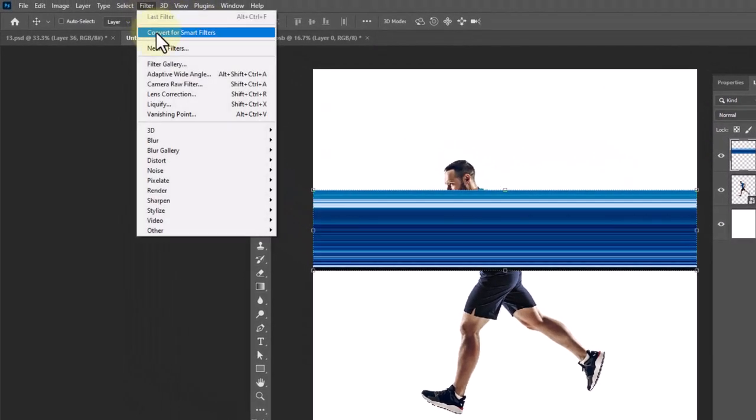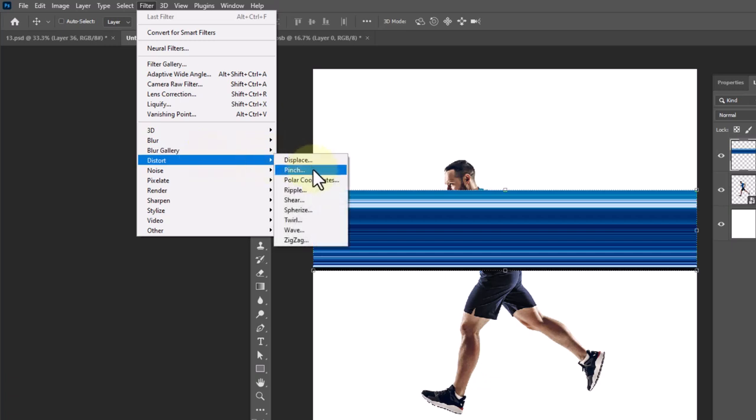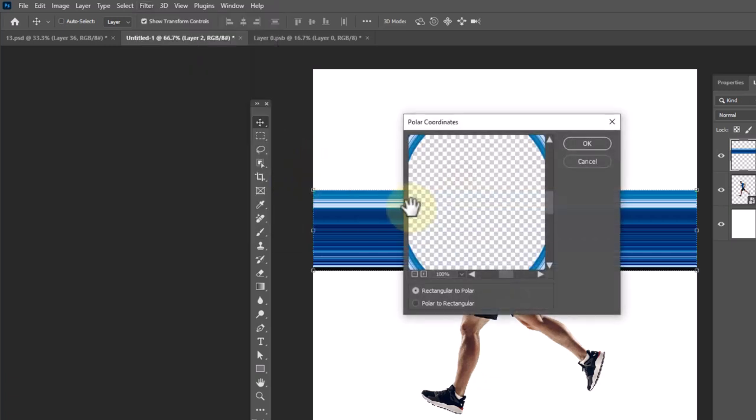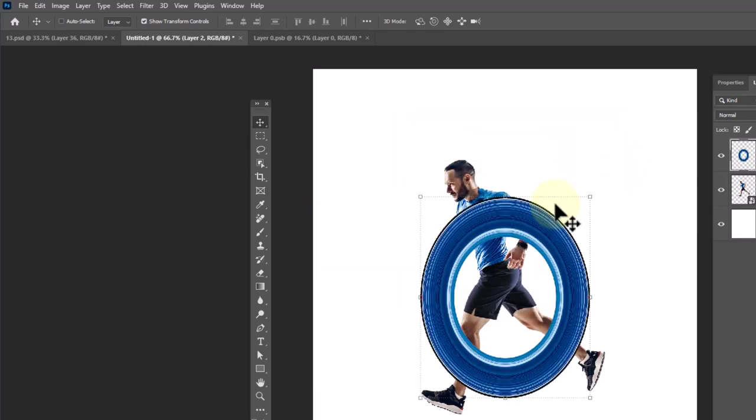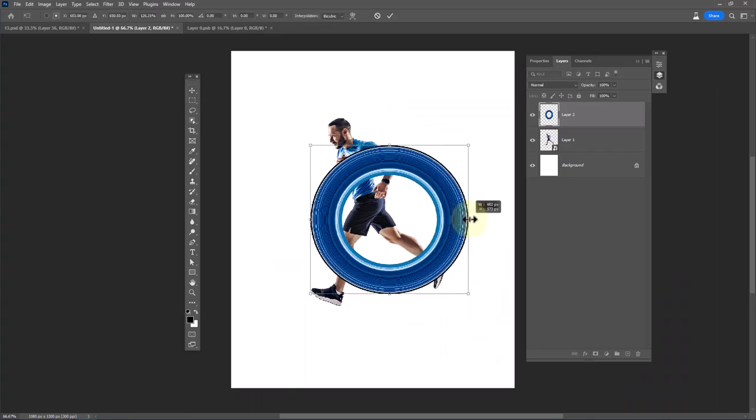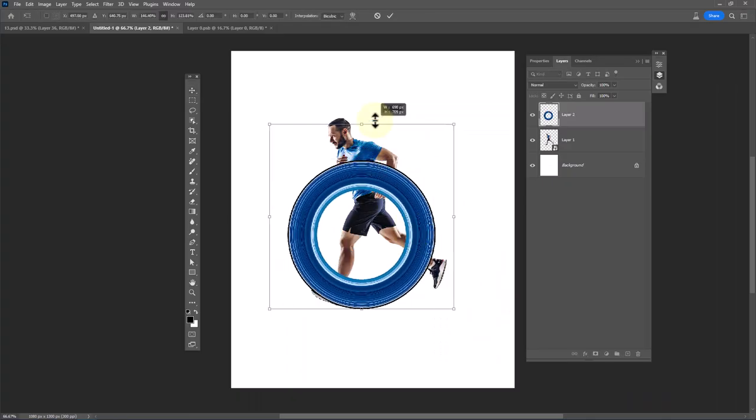Go to the Filter menu and select Distort, then Polar Coordinates. Select the first option and click OK. Adjust the circle position.